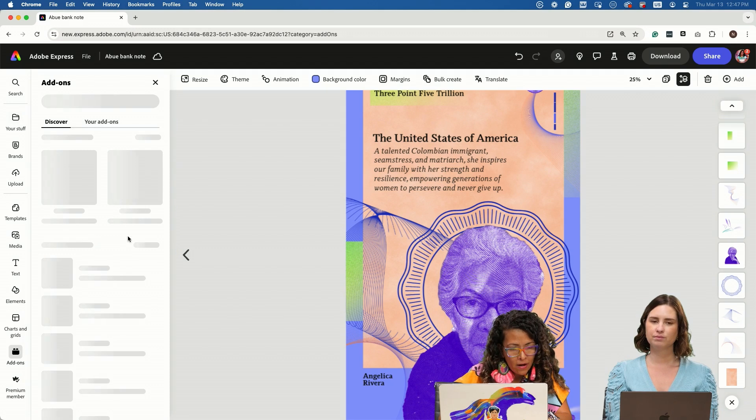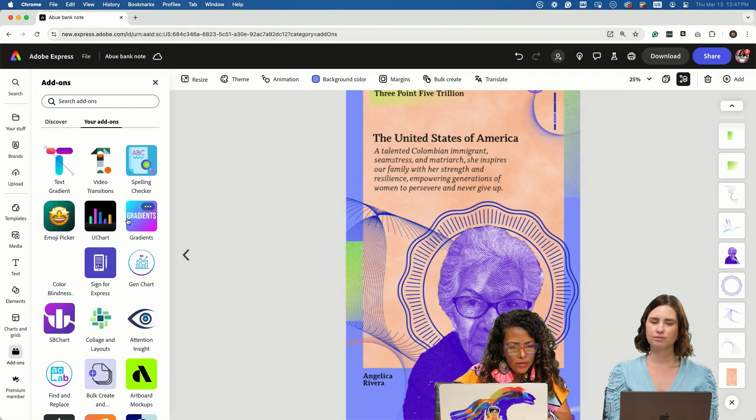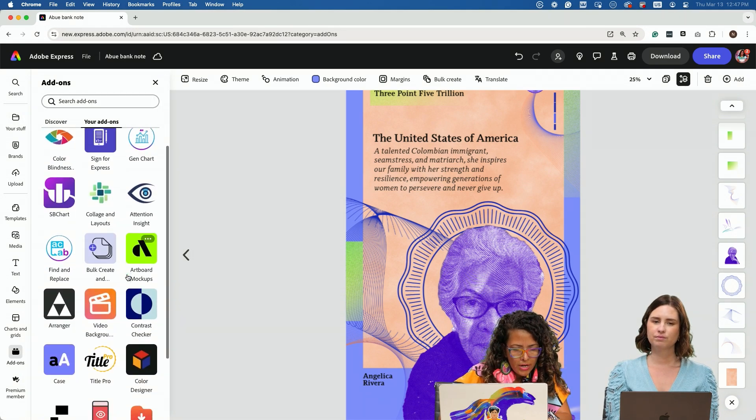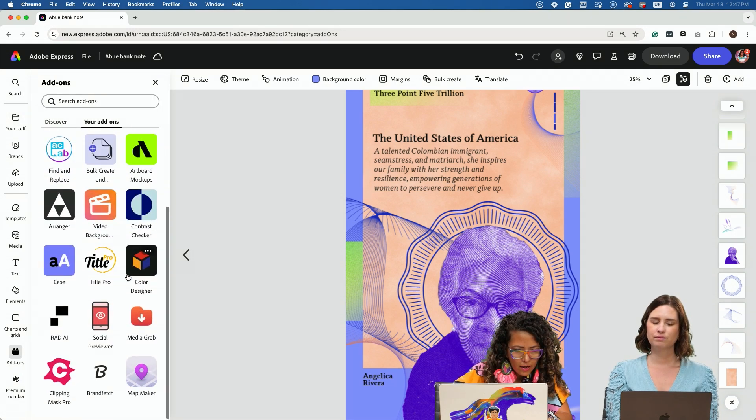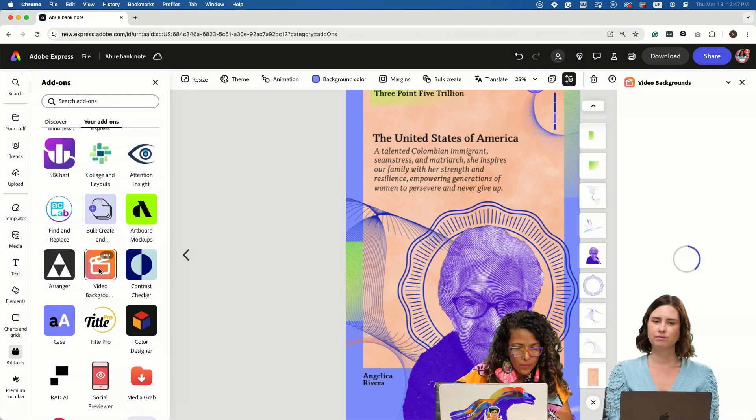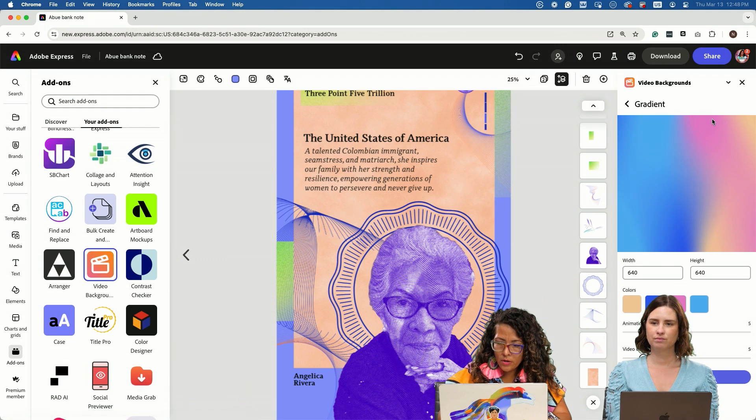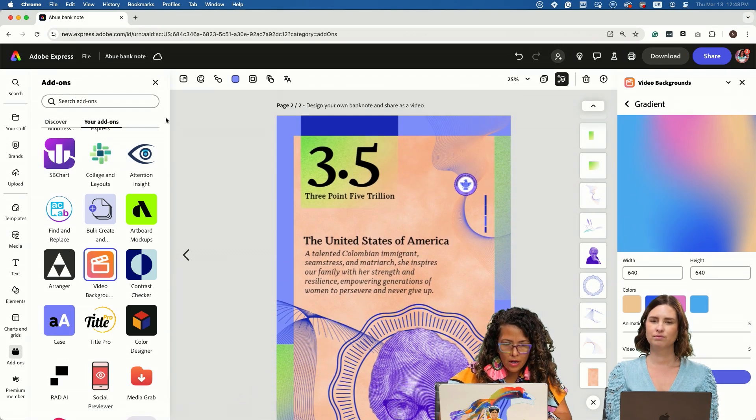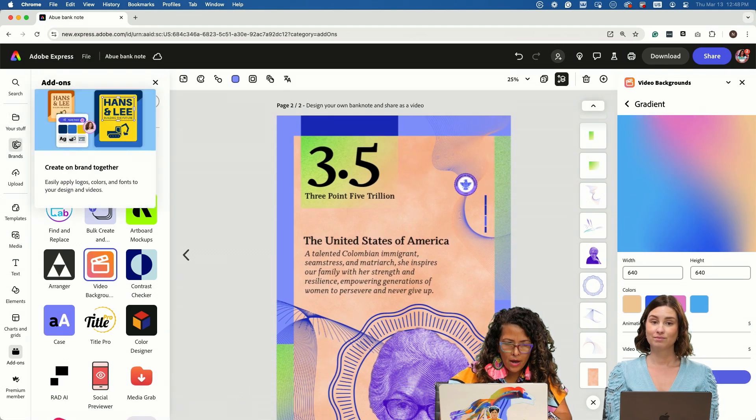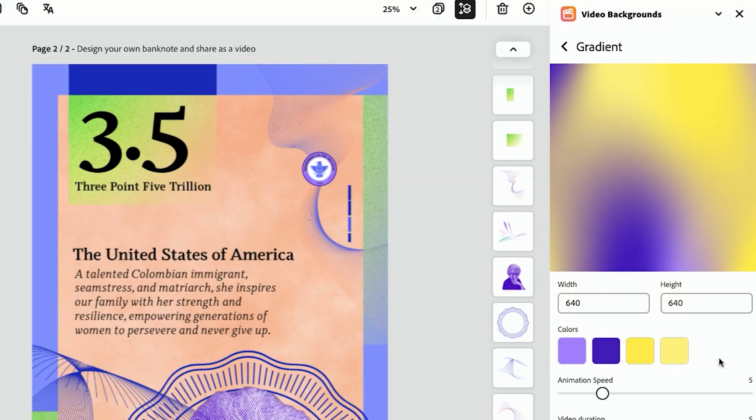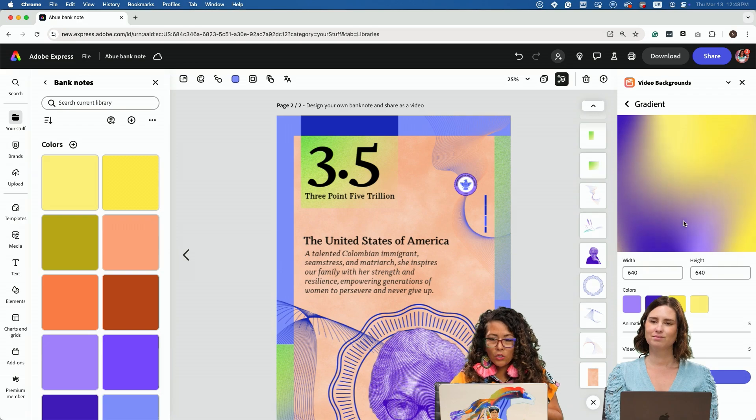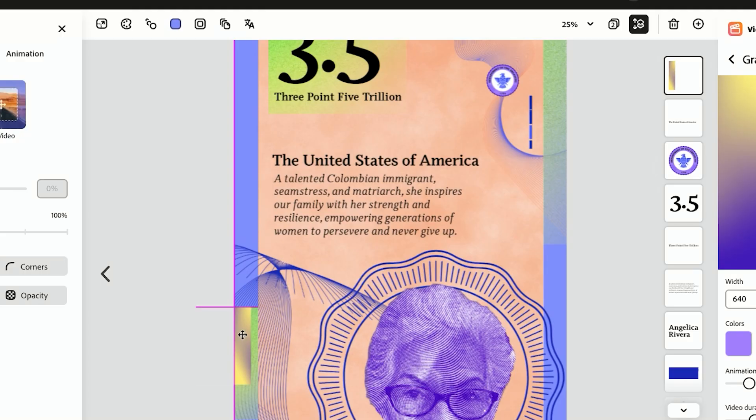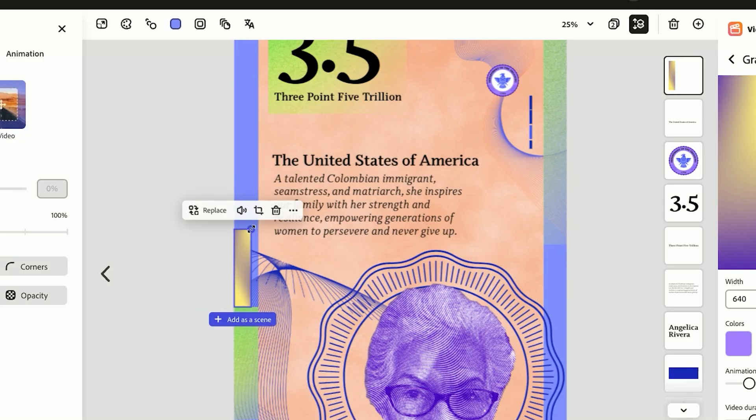We're going to go to add-ons and this free add-on video background. We can create a gradient based off of colors that we have. I kind of like that. You can adjust the speed, so we can go in and adjust it. It's these little details.